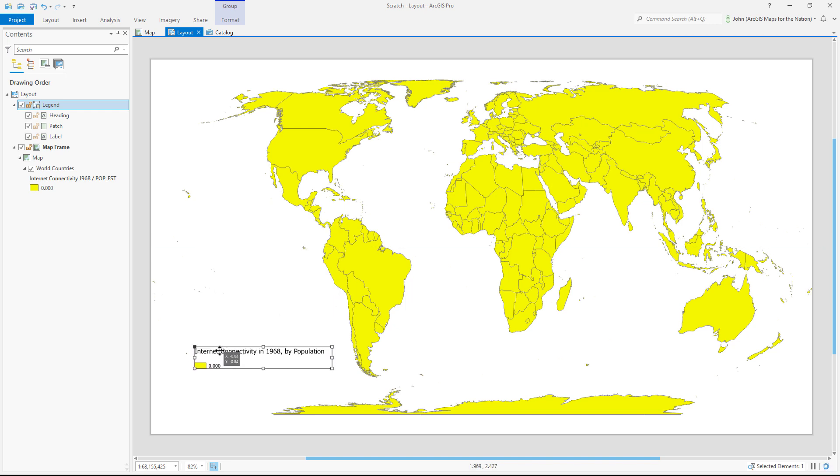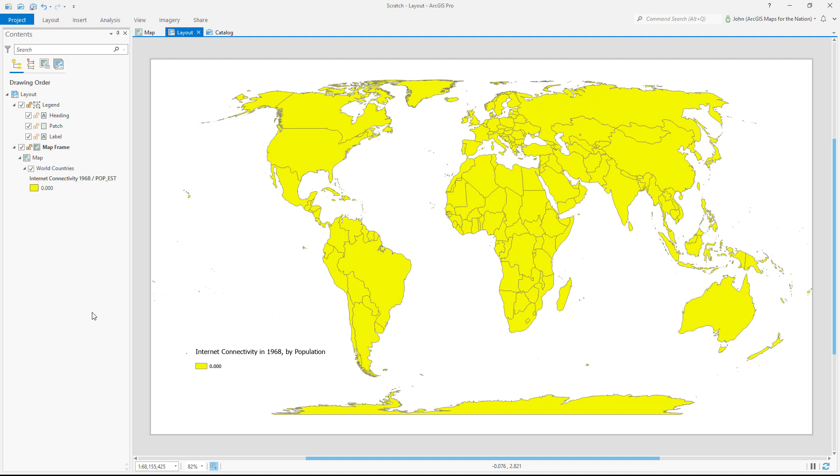And this looks like a good place for my title and legend. Now it can be a little bit overwhelming to use only color, because our brains have to look at all these colors and key them to the legend. If you can, sometimes it can be helpful to label your features directly.